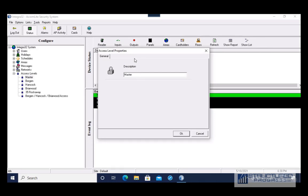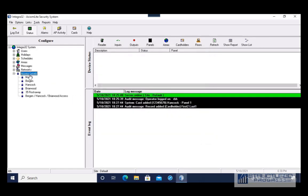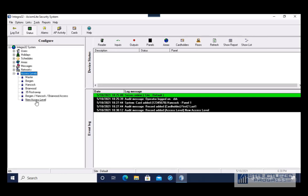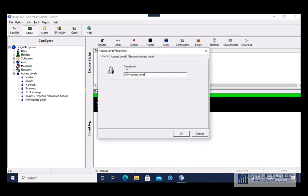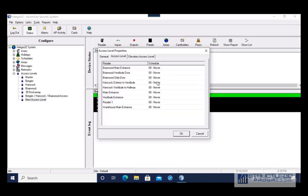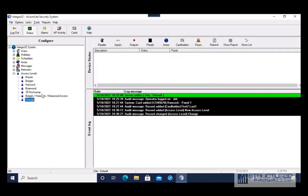If you want to add a new access level, you're going to right-click on Access Levels and click Add Access Level. By default it will have the name New Access Level — you can change the name here. You can choose what doors this access level has access to — by default it won't be any. Press OK and that access level is going to save.